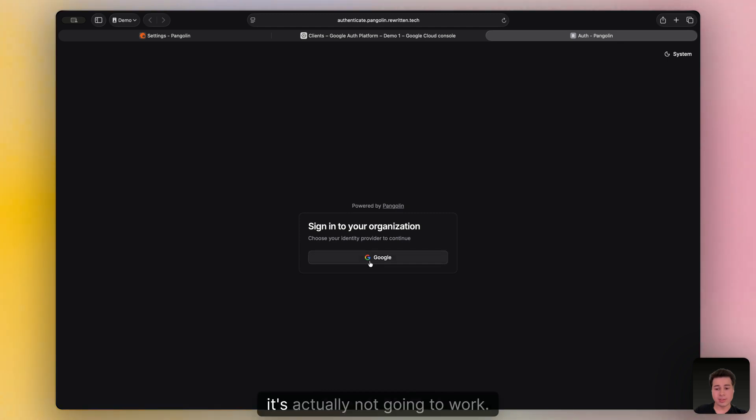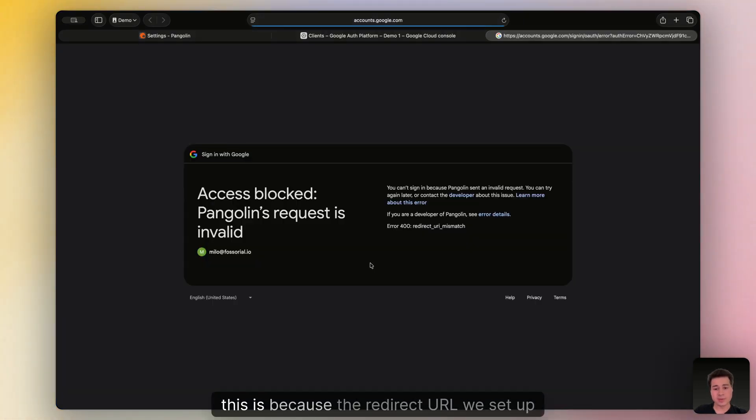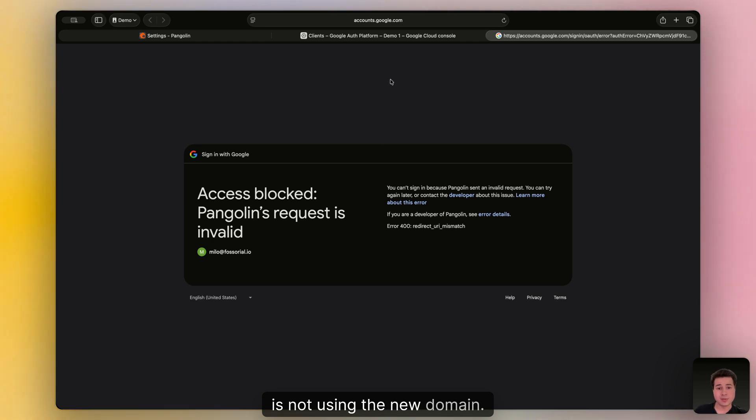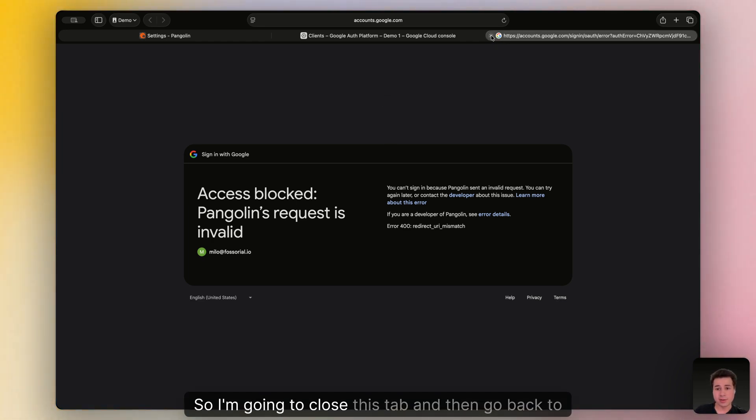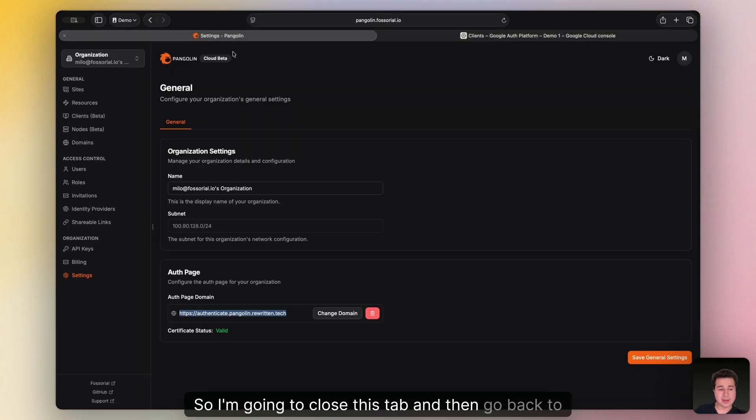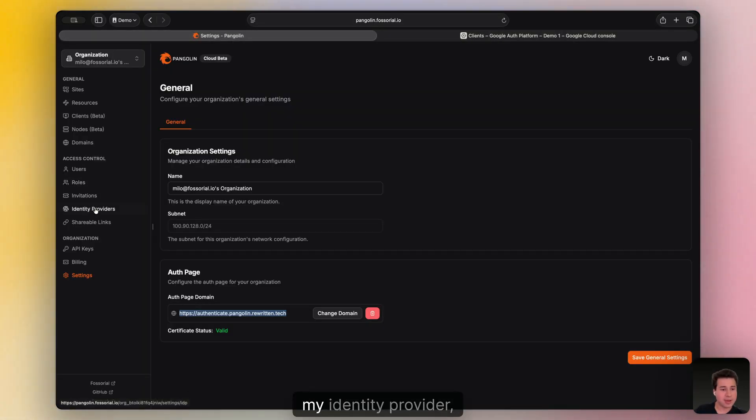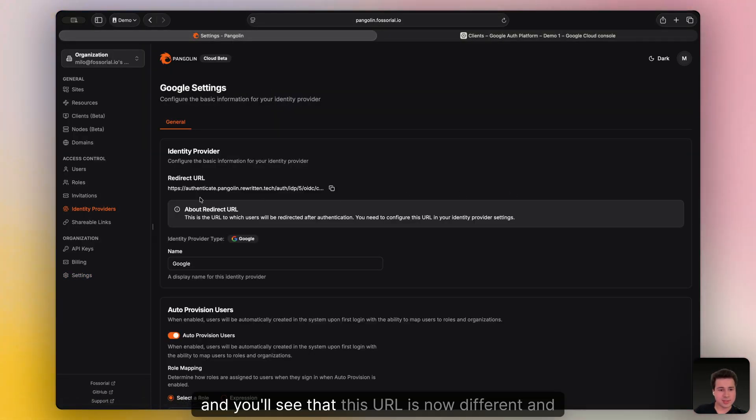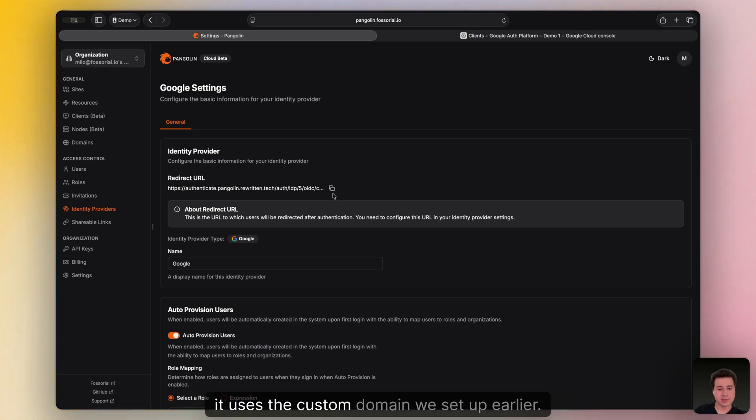You'll see that I have a login page just for my organization. If I click Google, it's actually not going to work. This is because the redirect URL we set up earlier is not using the new domain. So I'm going to close this tab and then go back to my identity provider. And you'll see that this URL is now different and it uses the custom domain we set up earlier.